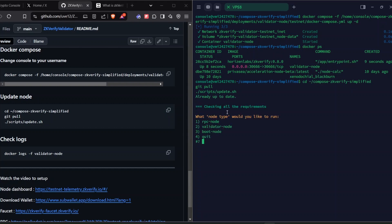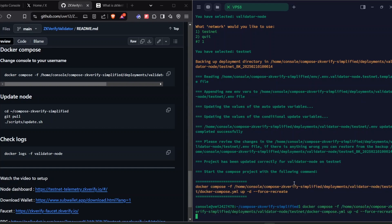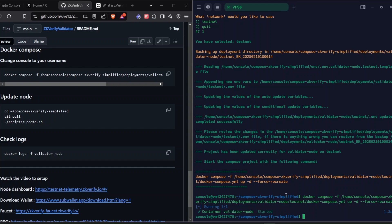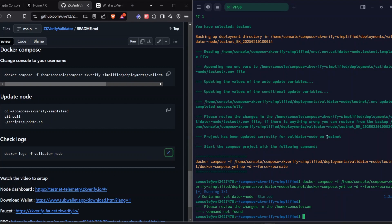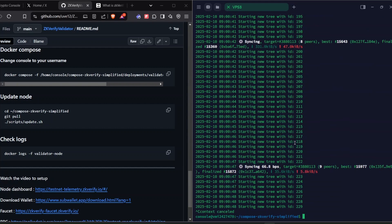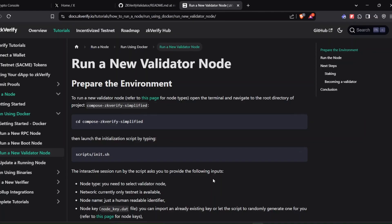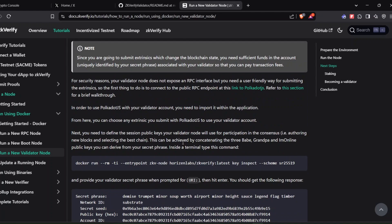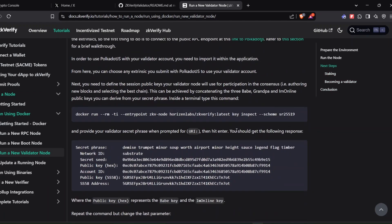When I announce an update on Twitter or Telegram, change your user to 'console' after logging in and run the update command. I'm running it now just for demonstration purposes — you don't need to do this right now. Type 2 then 1, and it will show you the command to run. After a successful update you'll get a command ending with '--force-recreate'. Copy it and run it — it will automatically recreate the container. Then copy the log command to check that the node is running well.